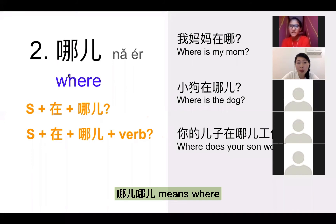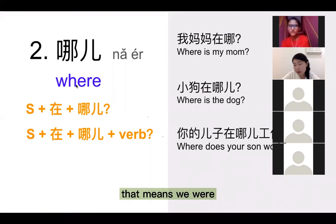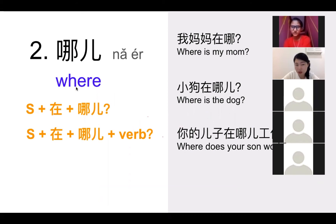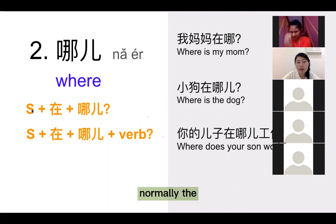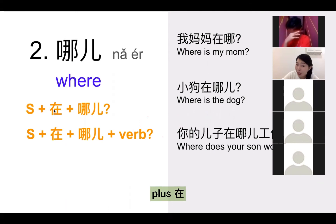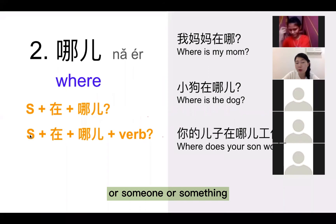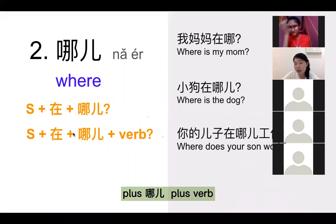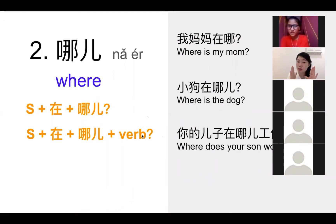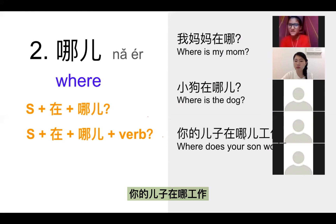哪,哪 means where — that means we are asking the place, the location. Normally the sentence structure is: someone or something plus 在 plus 哪儿,or someone or something plus 在 plus 哪儿 plus verb. When you say 哪,it is a question. 我妈妈在哪?小狗在哪?你的儿子在哪工作?